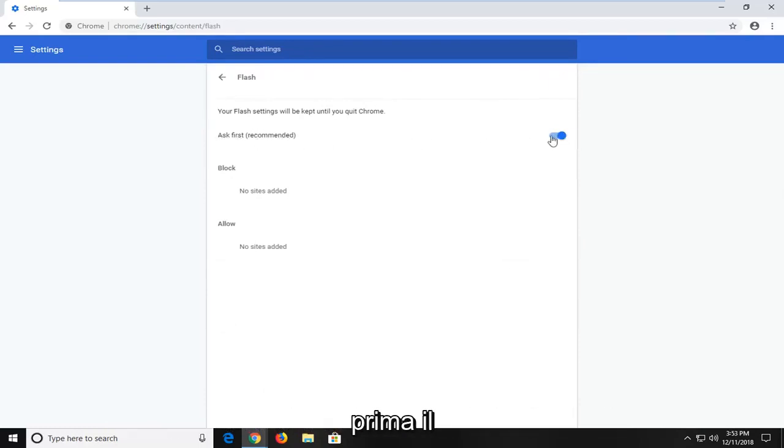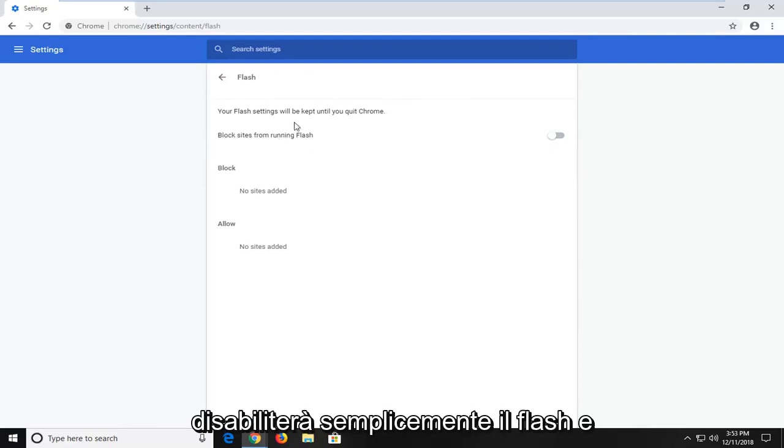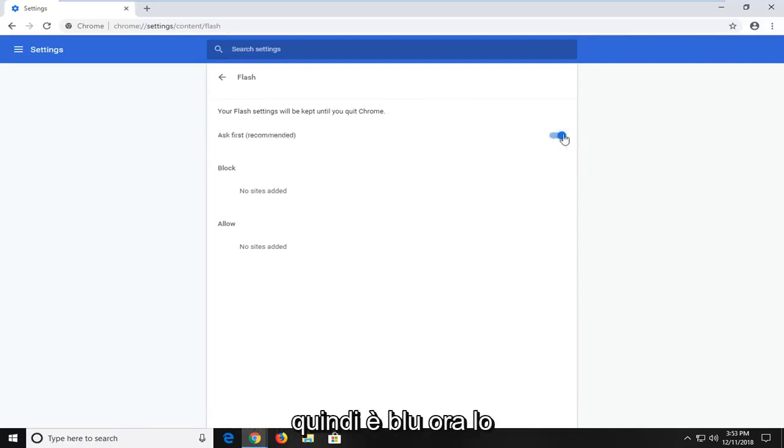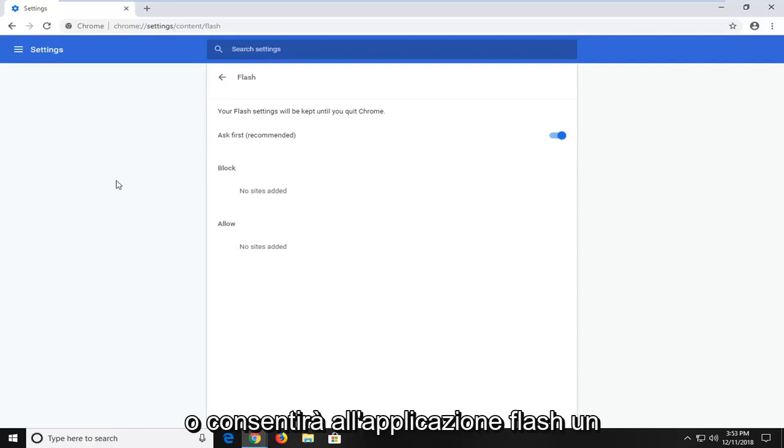Where it says ask first, if you turn it to the off position, it will disable Flash. Vice versa, if you turn it to the on position so it's blue now, it will enable it to ask the user before it blocks or allows the Flash application.